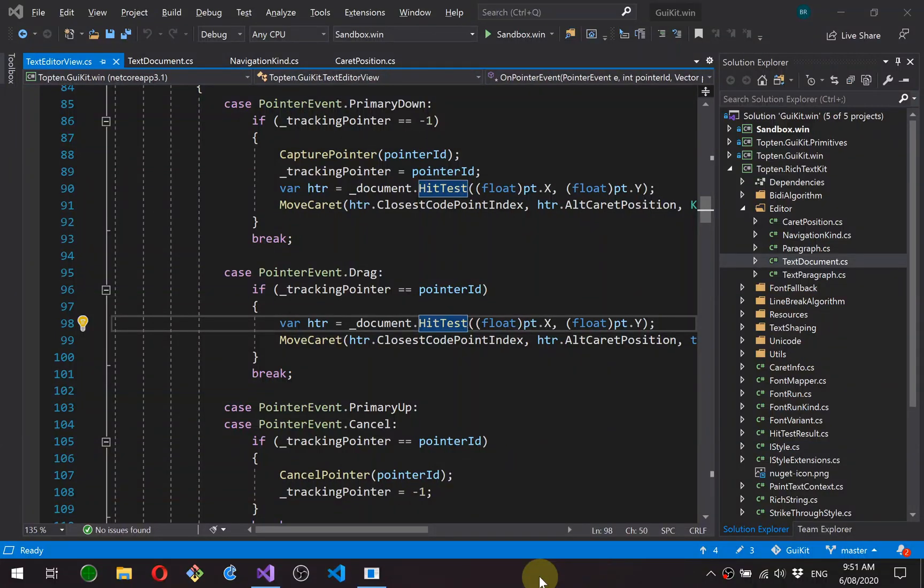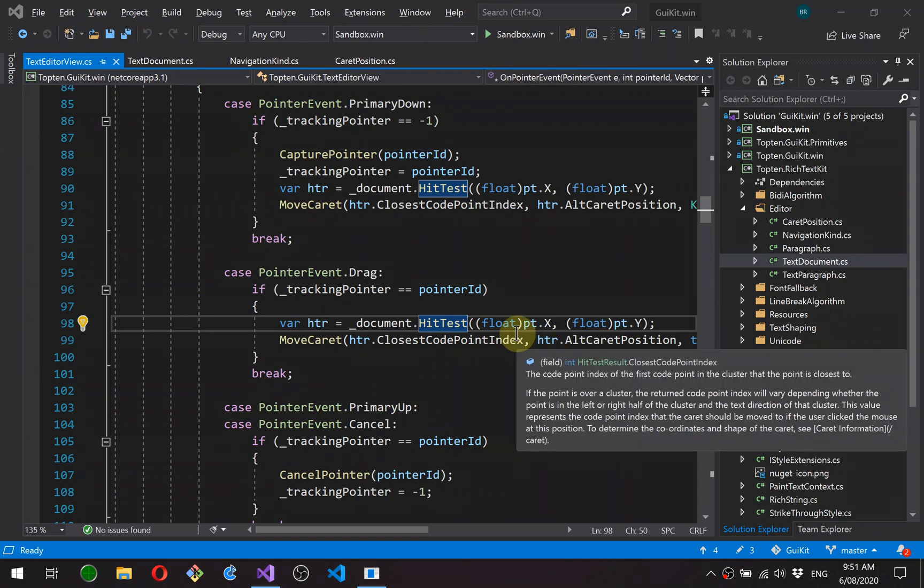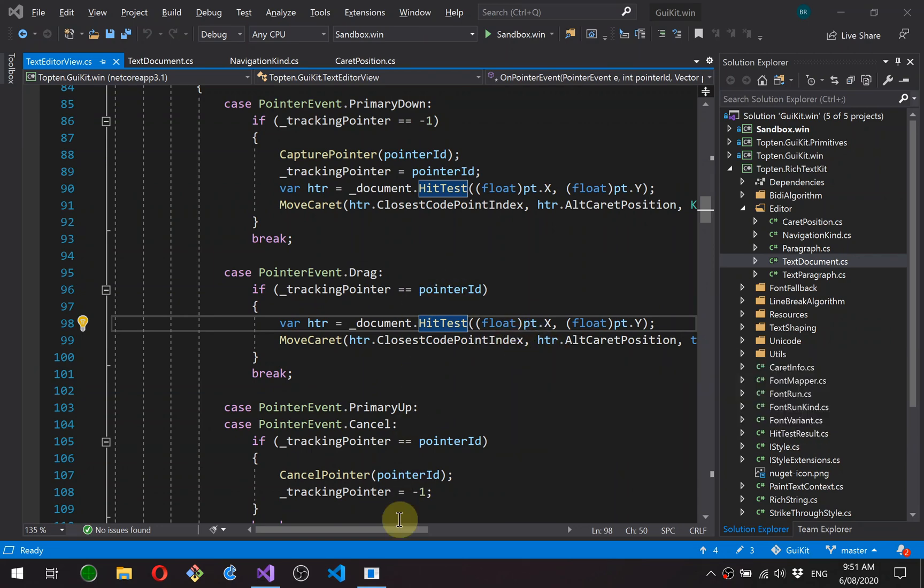Hi guys, so today I'm going to be looking at keyboard navigation in the text editor that I've been working on.